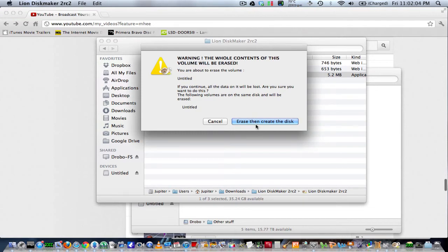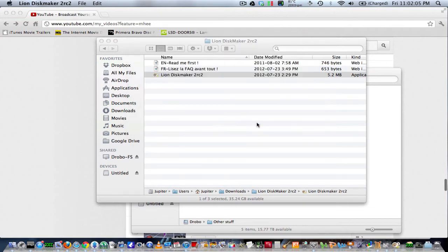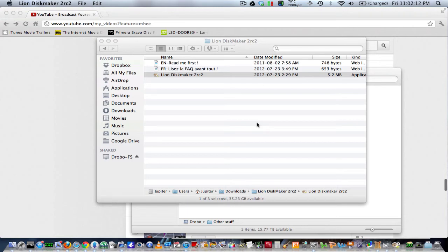And it's going to tell you it's going to erase, blah blah blah. So hit erase, and it might seem like it's not doing anything, but it is doing something. All you got to do is take a look at your thumbstick and the light will be flashing. As you see, it just mounted a drive there, so it's doing its thing.